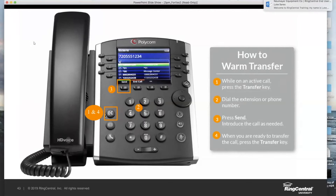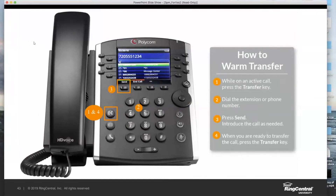If Luke said no — unfortunately he's not available at this time — on your screen one of the soft keys will say cancel. If you press the cancel key, it'll drop the call with Luke and take you right back to Susie, and you politely explain to Susie that Luke is not available and give her her options. That is a warm transfer.